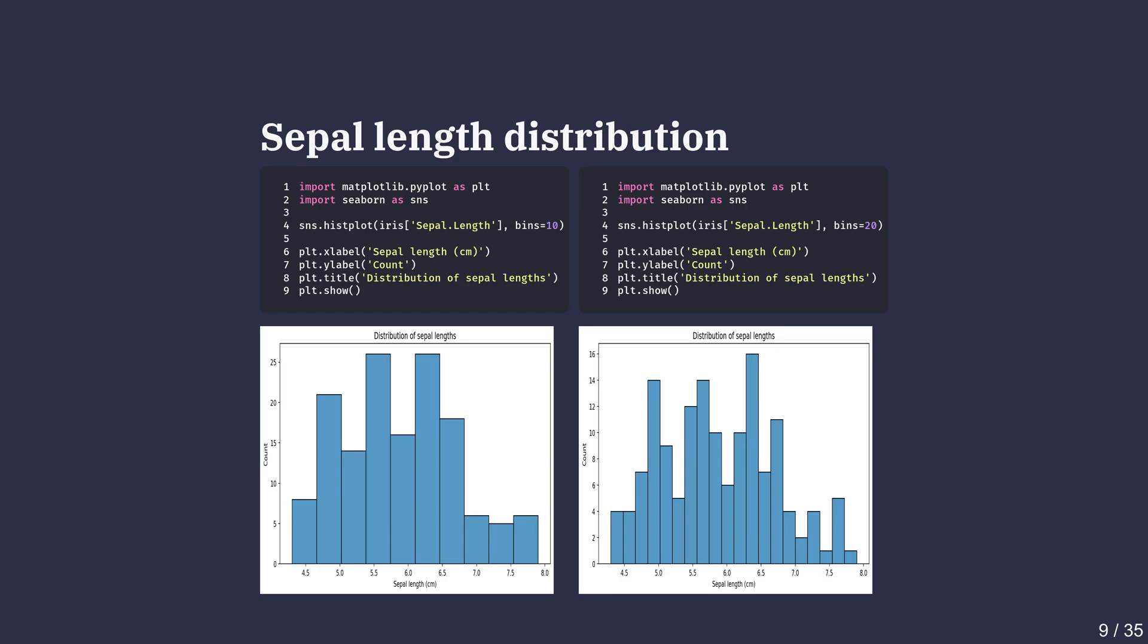Switching bins from 10 to 20 gives us a more detailed picture of how those sepal lengths are distributed. Adjusting the bin size can reveal clusters or patterns that we might miss with fewer bins.